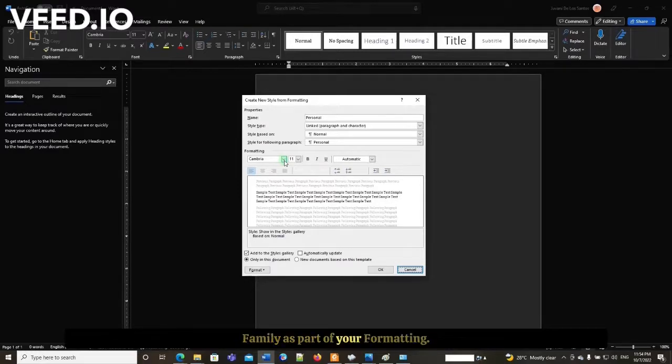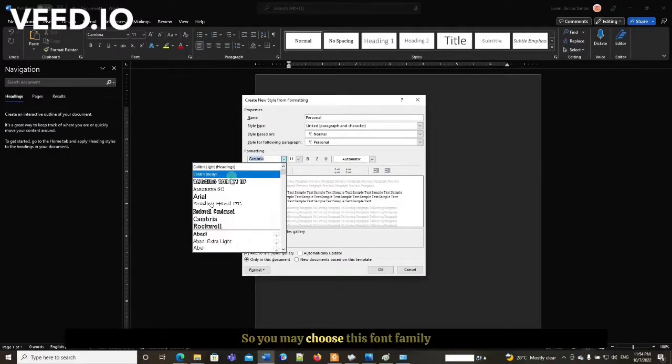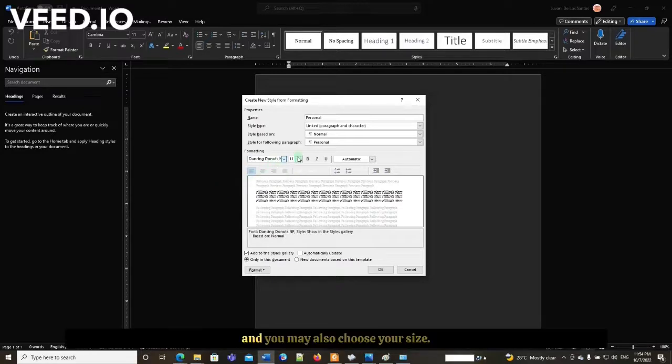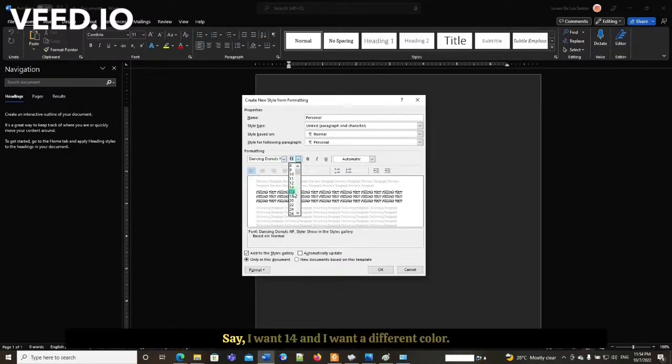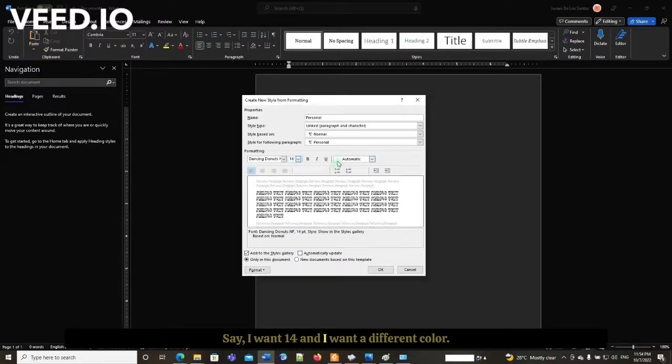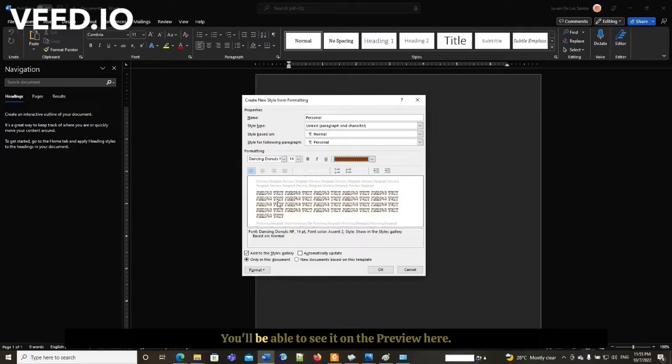As part of your formatting, you may choose the font family and size. Say I want it 14, and I want a different color, something like this. You'll be able to see the preview here.